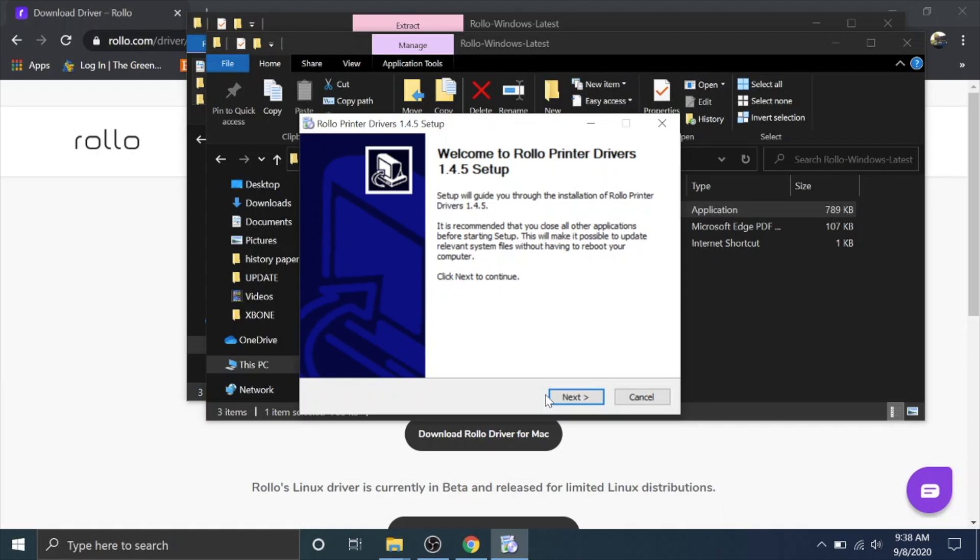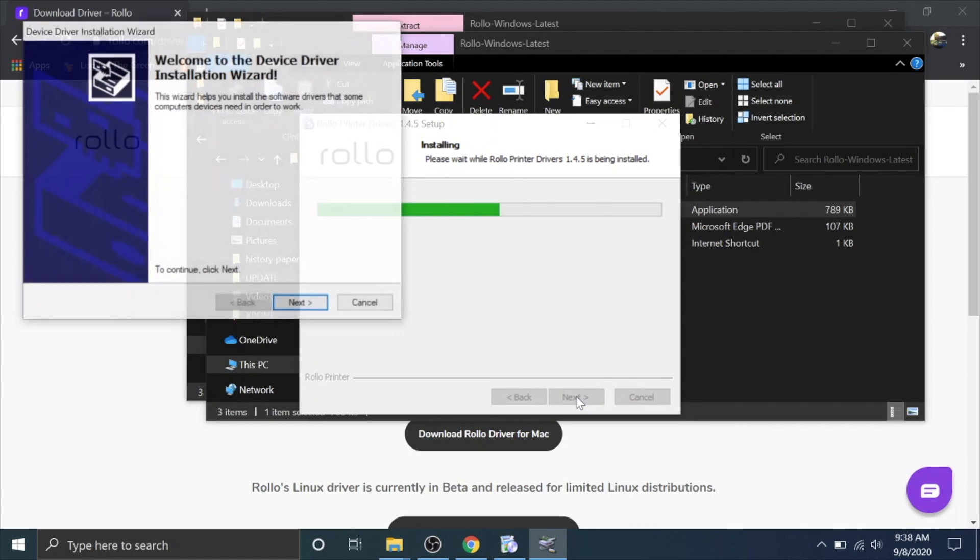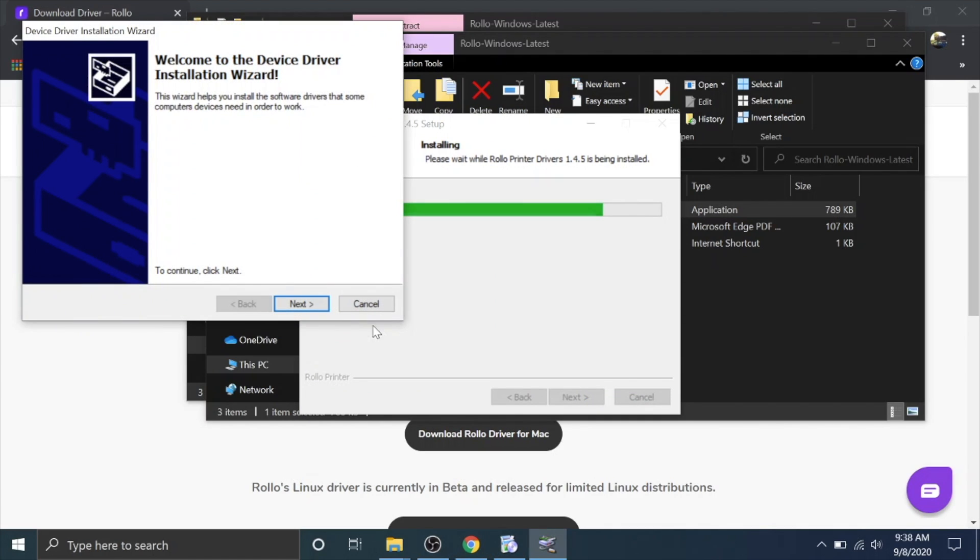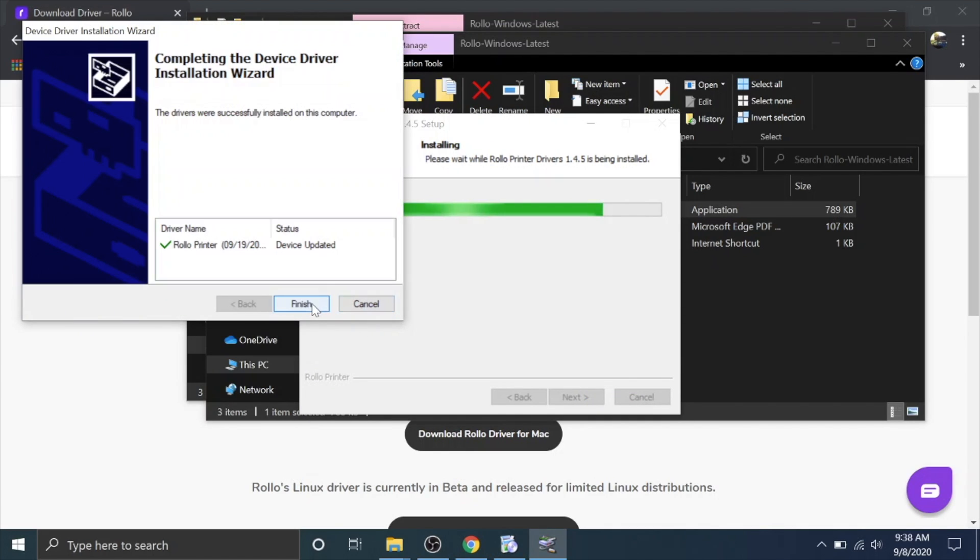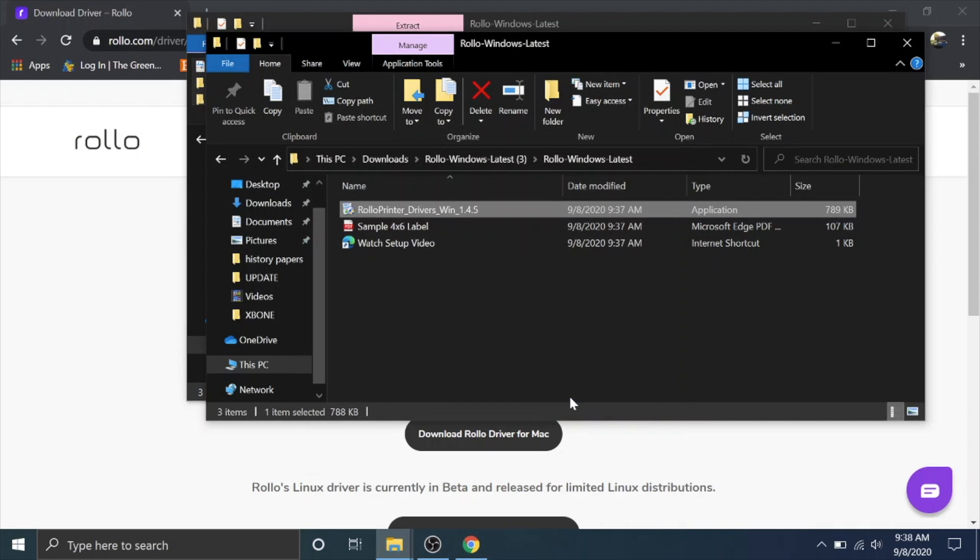It's asking me if I want to allow this app to make changes to my device. I'm gonna hit yes. I'm gonna hit next. I'm gonna install. Next. Finish. And it finished.